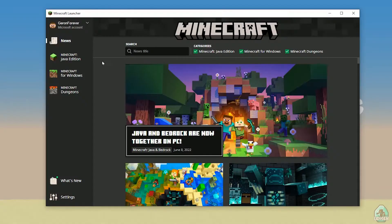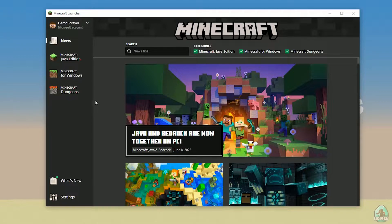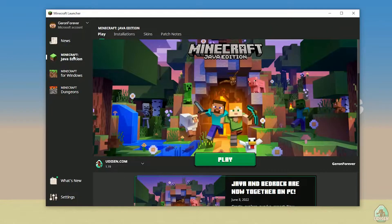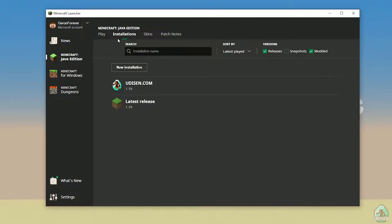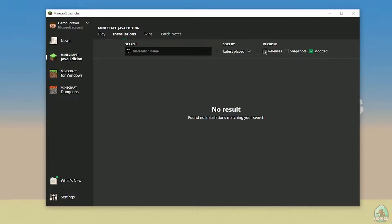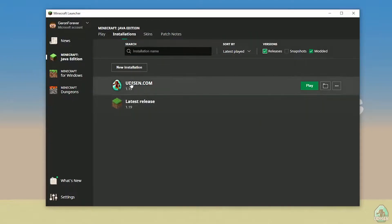Like as usual, step number one: open your Minecraft Launcher, login here. Use your login from mojang.com or microsoft.com. After that, go into Minecraft Java Edition installations and activate releases, then find the version you need.